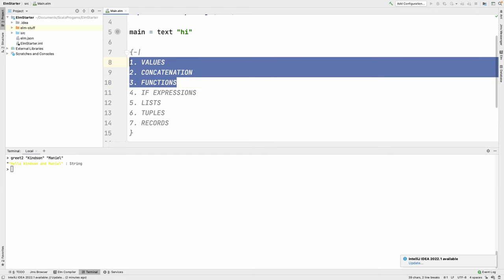Let's now try conditional expressions. This is very interesting because what makes a programming language intelligent is conditional statements. Every programming language has them, and in Elm we use if expressions.